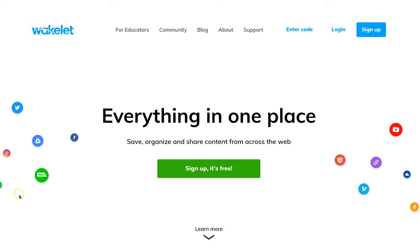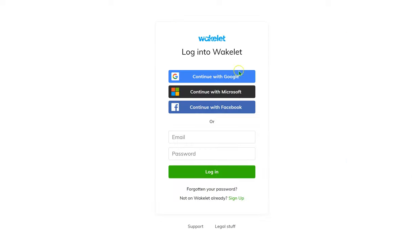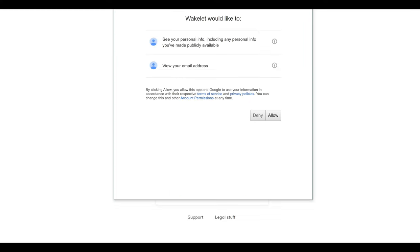When you get to the website, which is wakelet.com, simply click Login. You can log in with your Google, Microsoft, or Facebook account, or create an email and password to log in. One of the first things I noticed about Wakelet is the limited permissions it asks for. So many extensions, apps, and websites today ask for all kinds of information. All they ask is for information you've made publicly available and your email address. Simple as that.